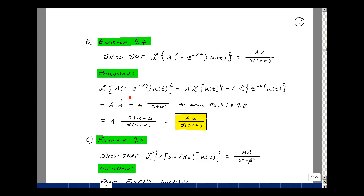The Laplace transform of this quantity times U of t is just the Laplace transform of A times U of t, minus A times e to the minus alpha t times U of t. We've already shown that the Laplace transform of U of t is one over s, and the Laplace transform of e to the minus alpha t times U of t is equal to one over s plus alpha. Here we just have scalars of A times each of these quantities. Finding a common denominator with A multiplying both, s times s plus alpha in the denominator, and subtracting gives us A times alpha divided by s times the quantity s plus alpha.